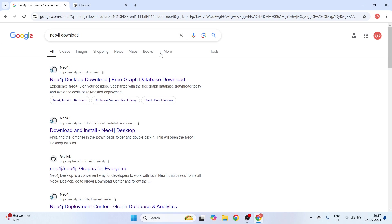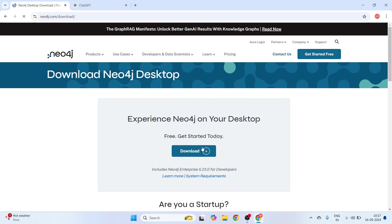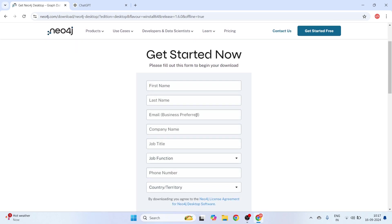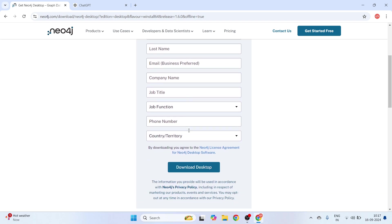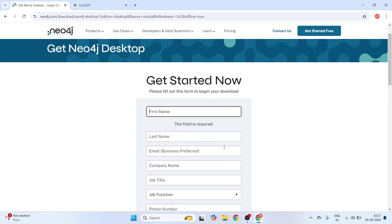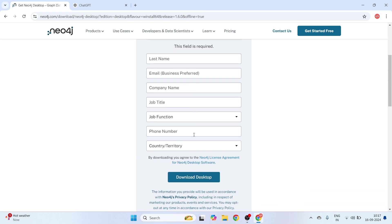Just go to Google and search for 'Neo4j download.' If you are on Windows, you can open the Neo4j Desktop download site. From there you can download it. Once you click download, you will be asked to enter your name, email ID, and organization name. You can give anything for your company name and job details. Once you click the download desktop button, it will give you a license key. After you have filled in the form, it will provide a license key.